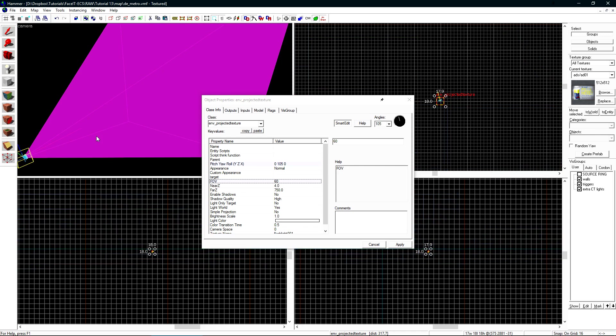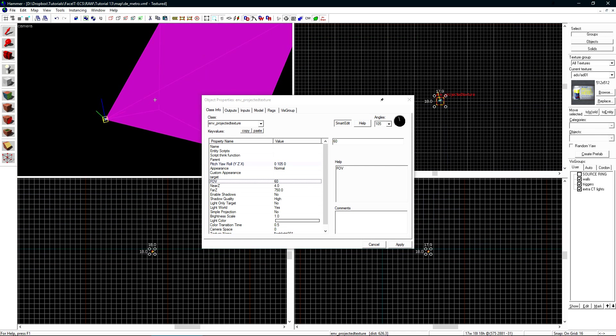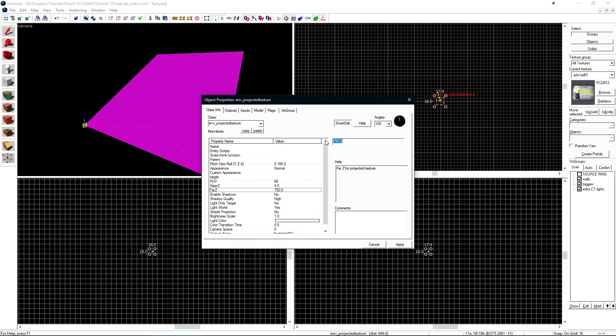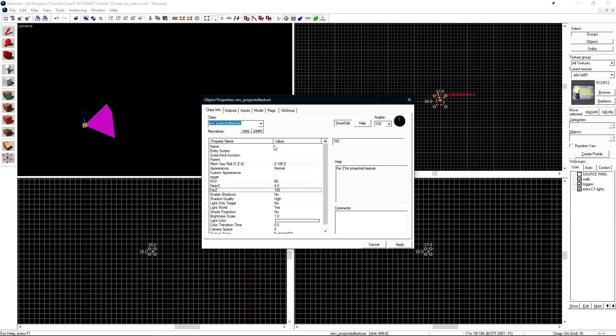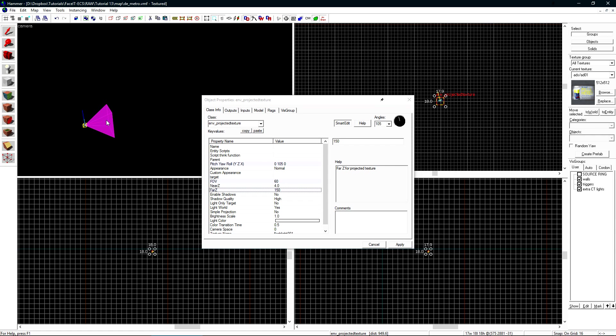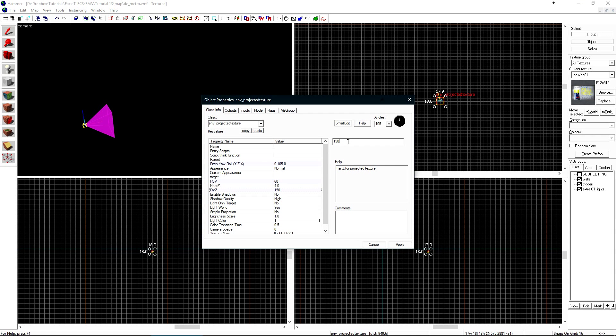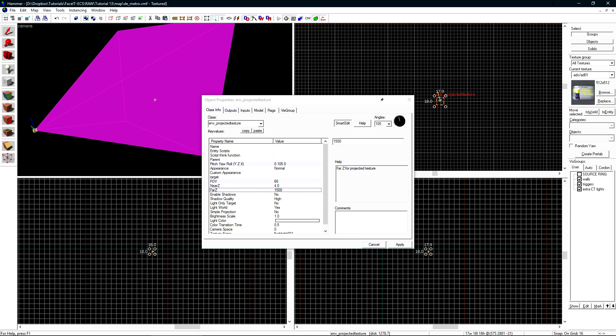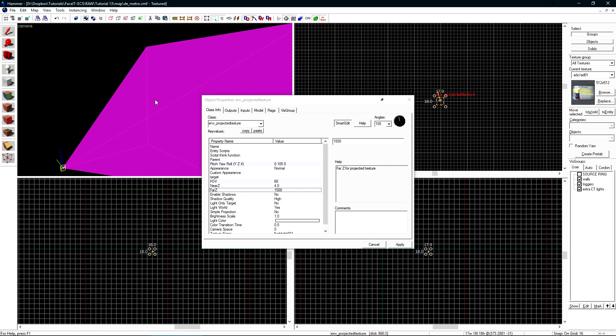We have two other values, which are the Near Z and Far Z. The Far Z is the distance that the light will be cast. You'll need this to be larger or smaller, depending on where you're putting it. The reason that we have a Far Z on this is to prevent shadows from being cast to infinity from this entity.